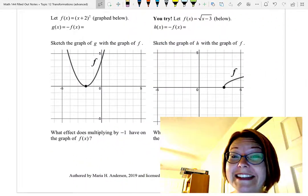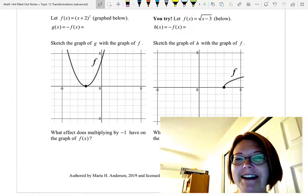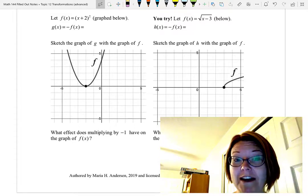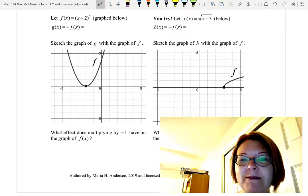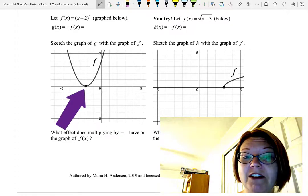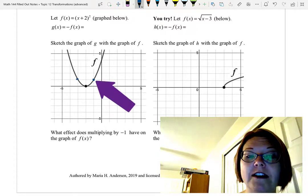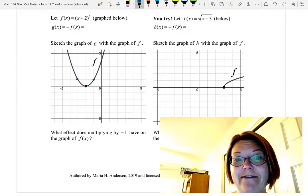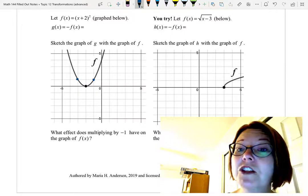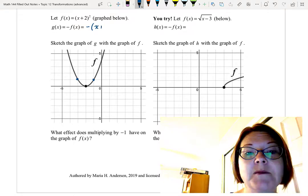We've got one more thing to investigate as part of our vertical transformations. We're going back to f(x) equals the quantity (x plus 2) squared — a parabola with a vertex at (negative 2, 0) that opens up, passing through (negative 1, 1) and (negative 3, 1). We're going to find g(x) equals negative f(x), which would be negative times the quantity (x plus 2) squared.